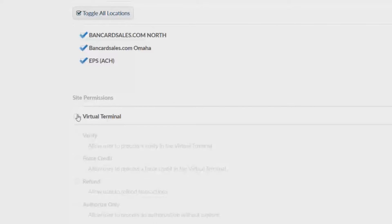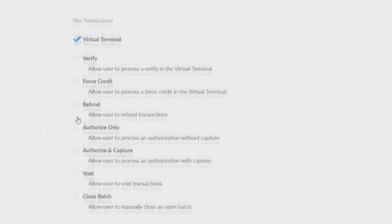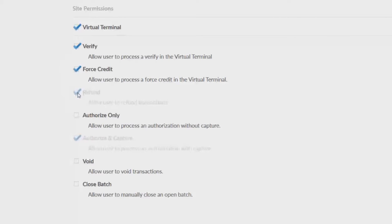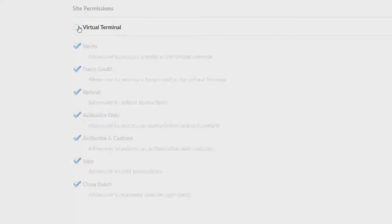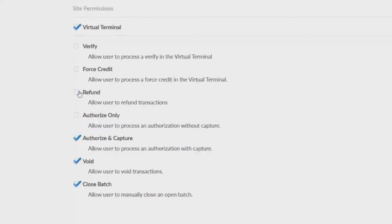Under the site permissions option you can give standard users the ability to access the virtual terminal. You can choose the options below for additional permissions. Leaving all of them unchecked will simply give the user the ability to run transactions and fill in all of the user fields that you have set for them.